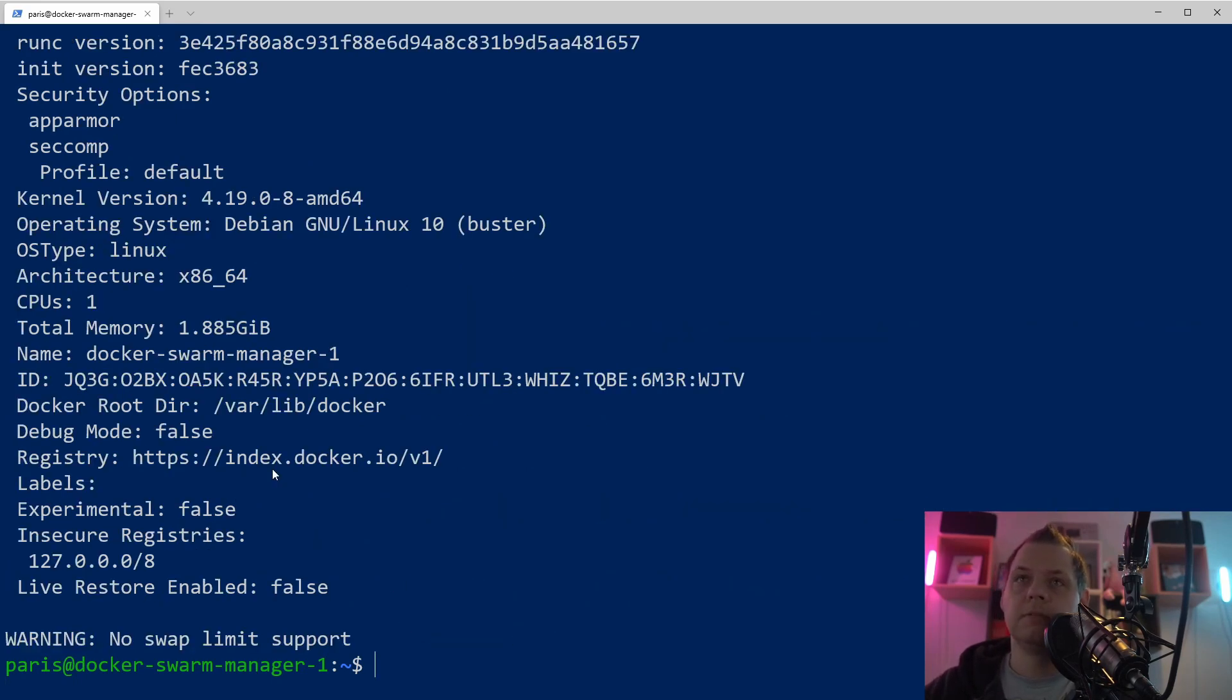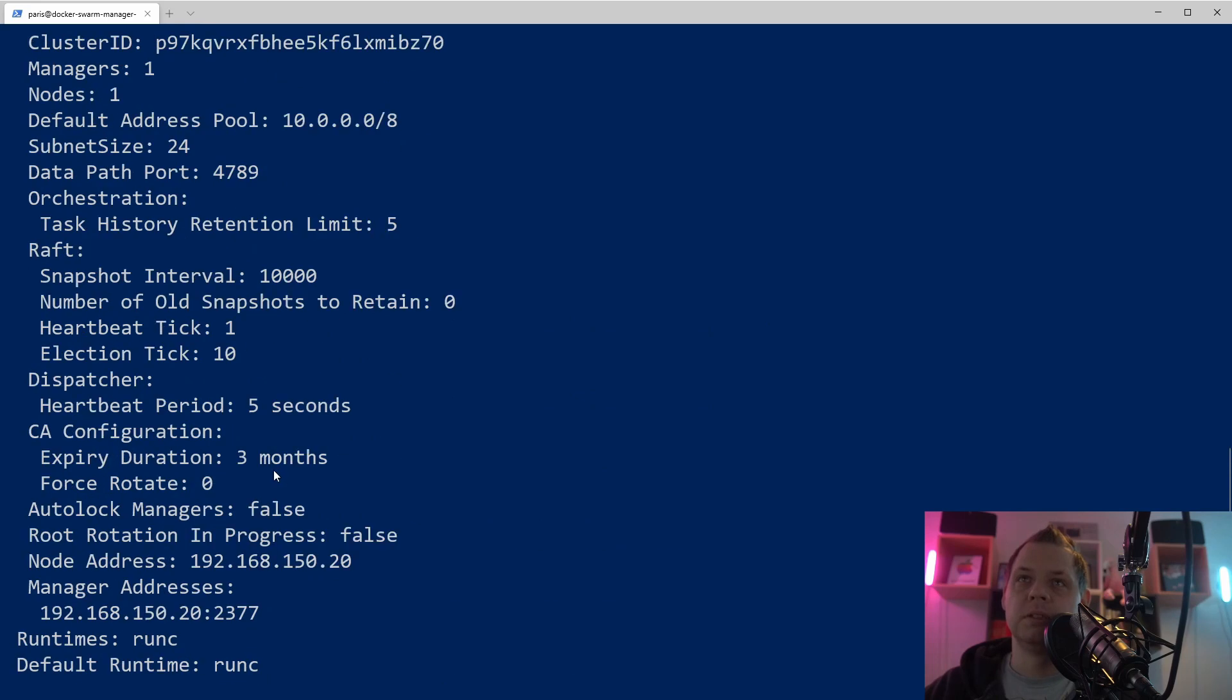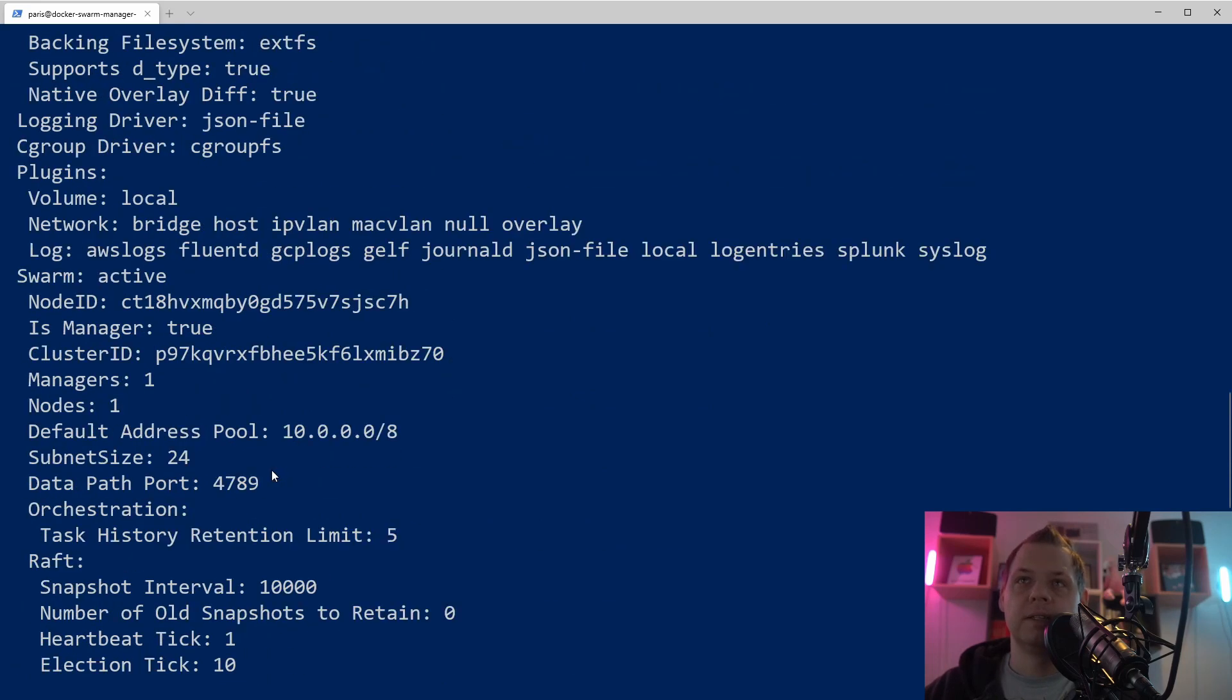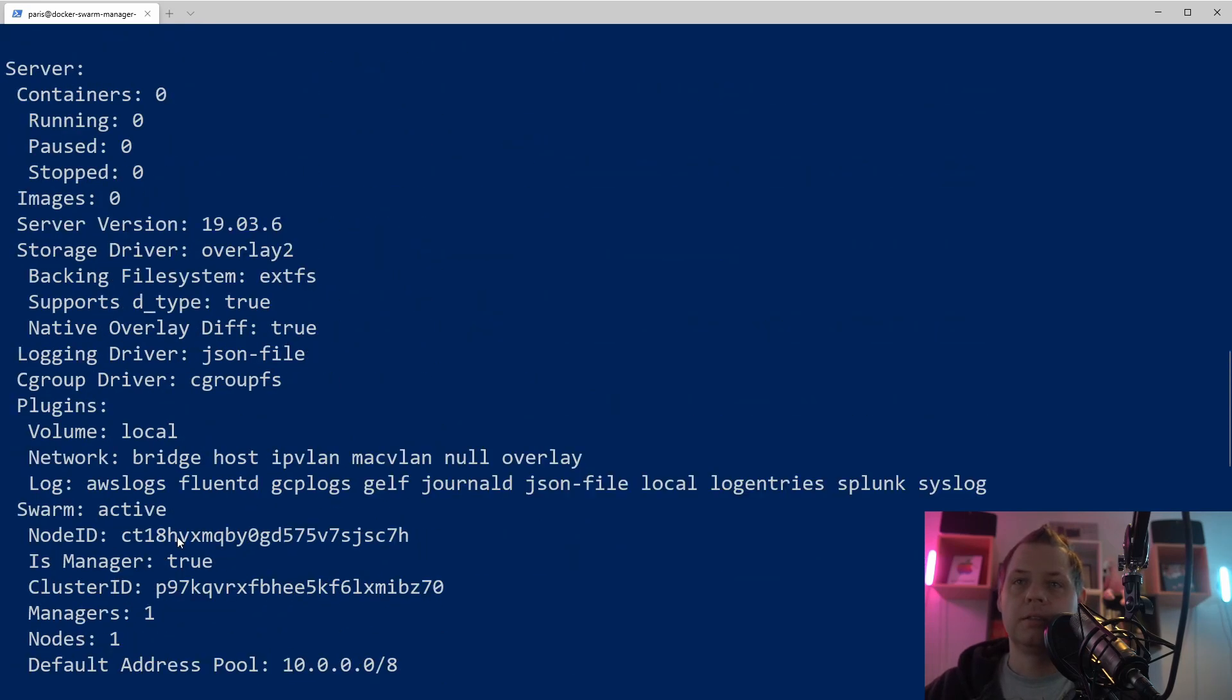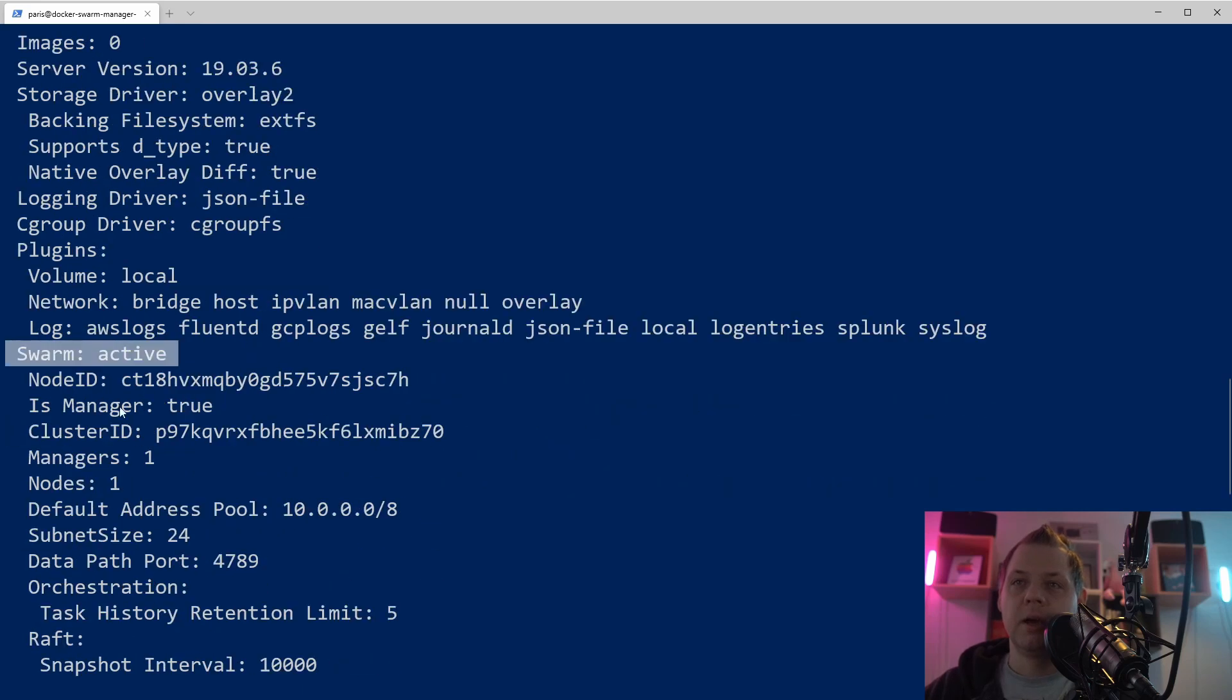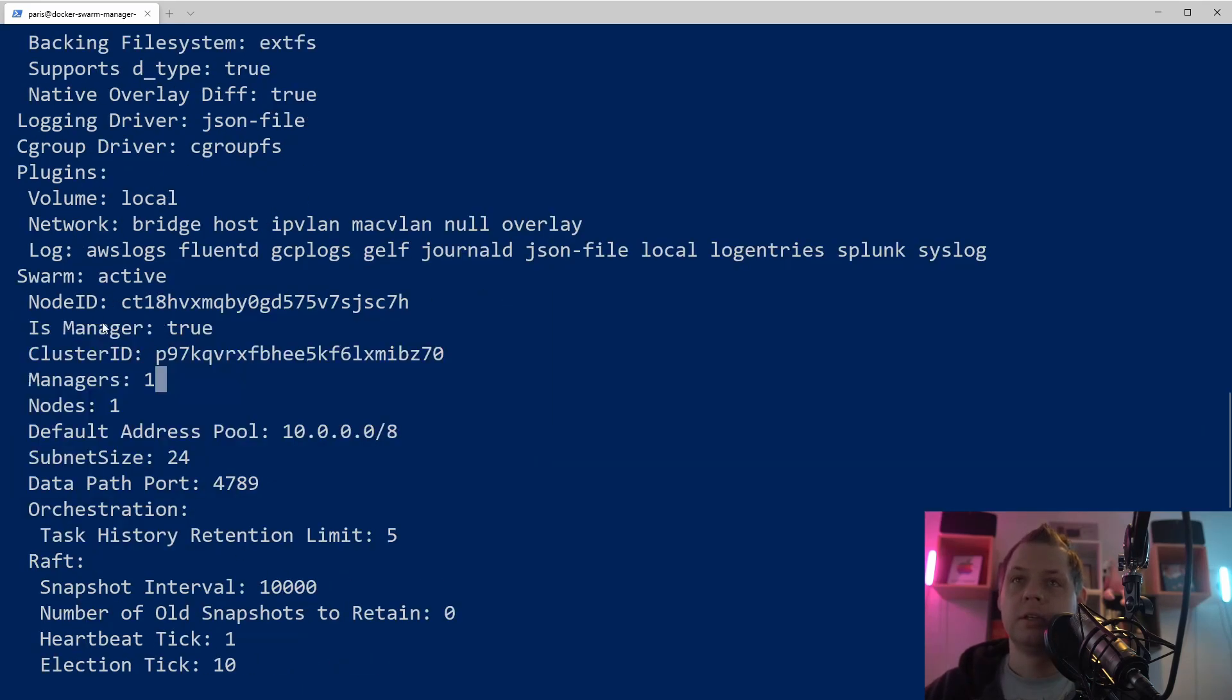So do docker info and then the Docker swarm should be activated up here. Let's see what's happening here. The swarm is activated and we have the node ID and it's manager true. And we have different information here about the swarm.